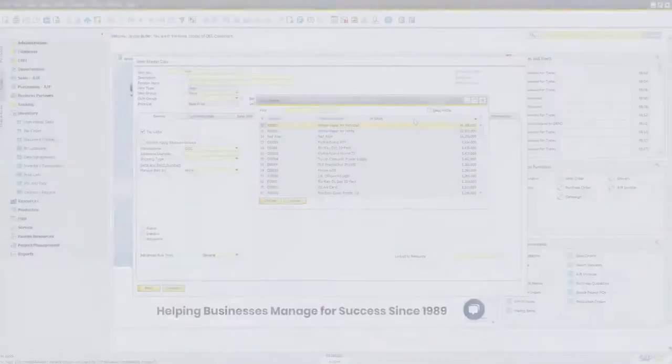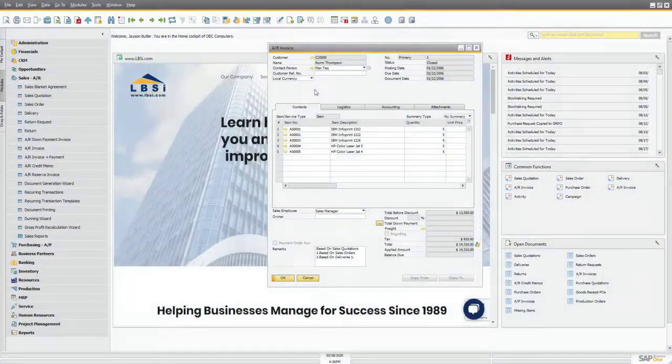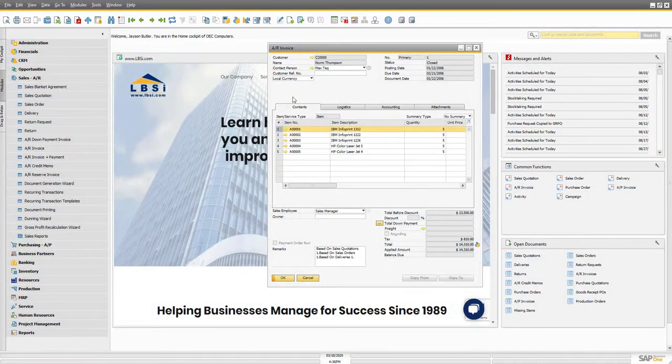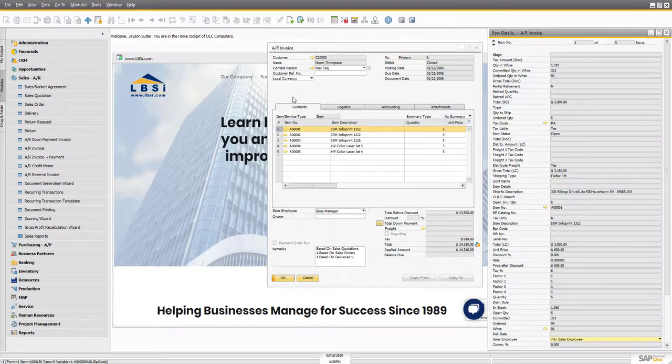Try displaying detailed information about a row by highlighting that row and hitting Ctrl L.